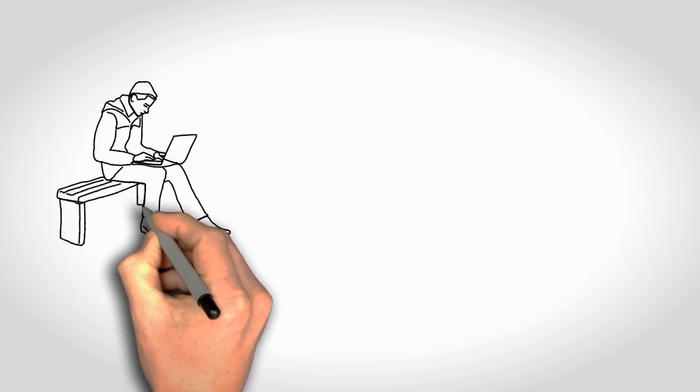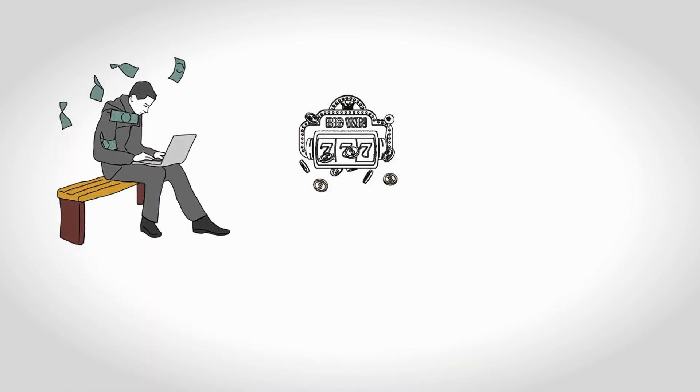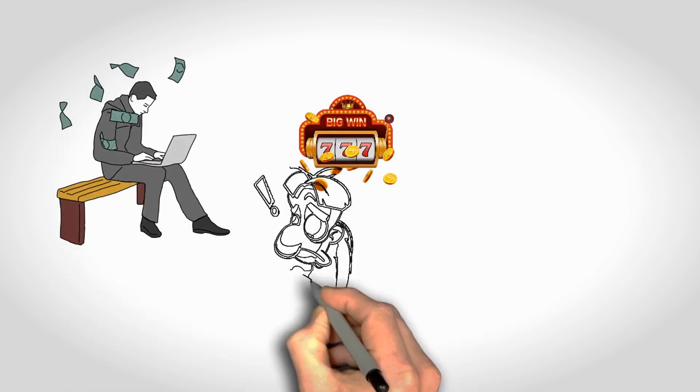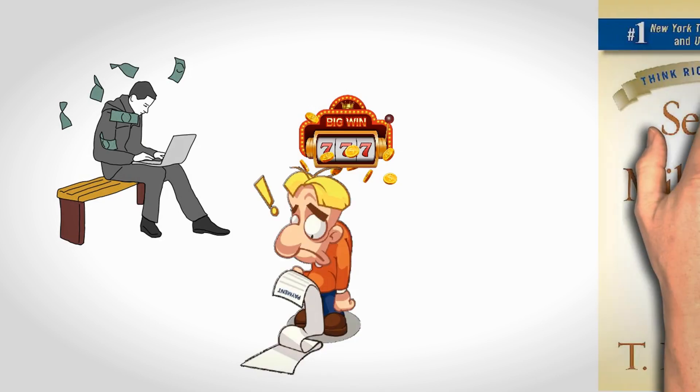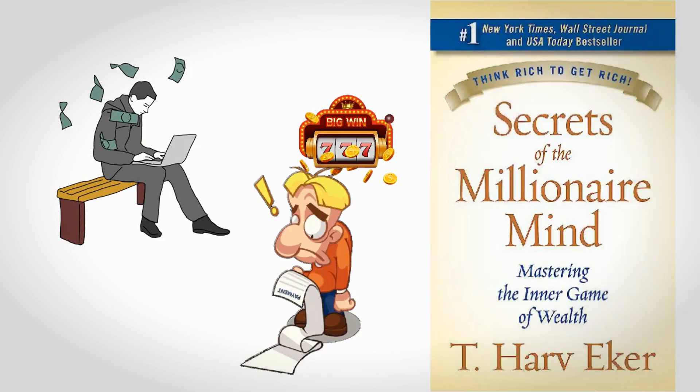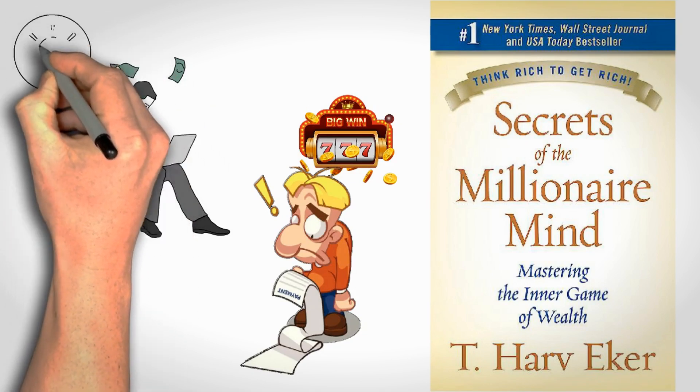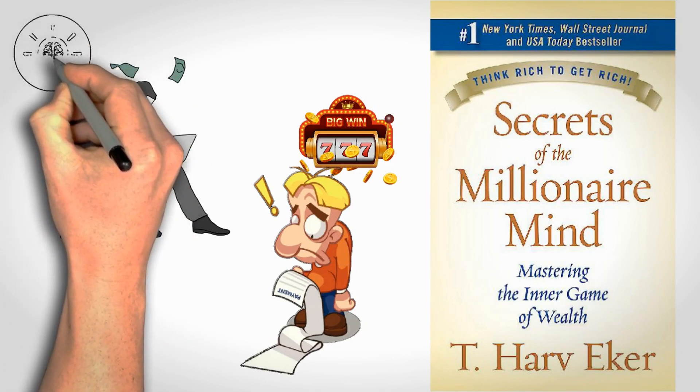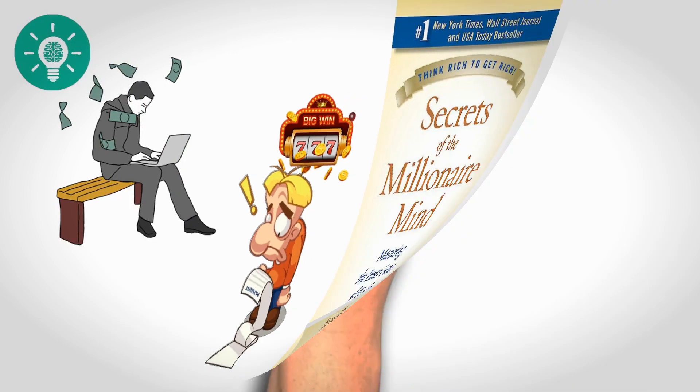Do you ever wonder how self-made millionaires made it and why do many instant millionaires go bankrupt? In today's video, we'll learn some of the key lessons from the book The Secrets of the Millionaire Mind by Harv Eker and learn how one's mindset plays a vital role in your journey towards financial success. So let's start.